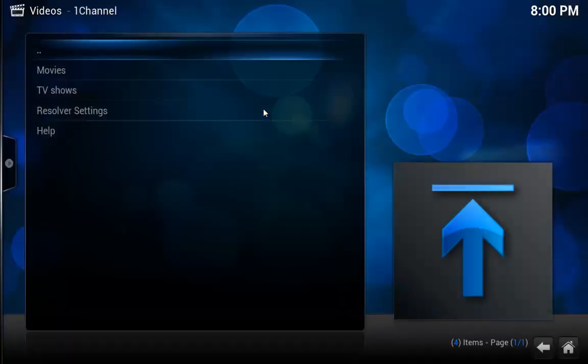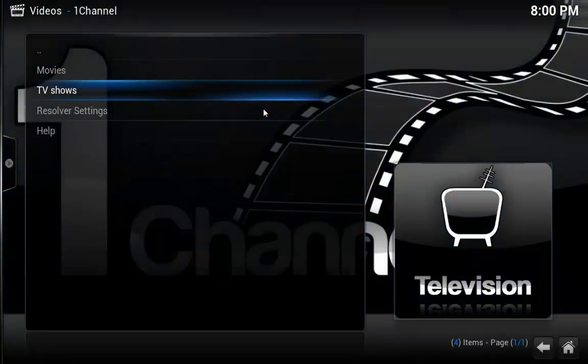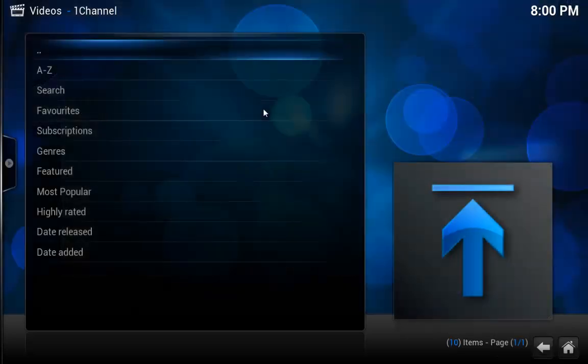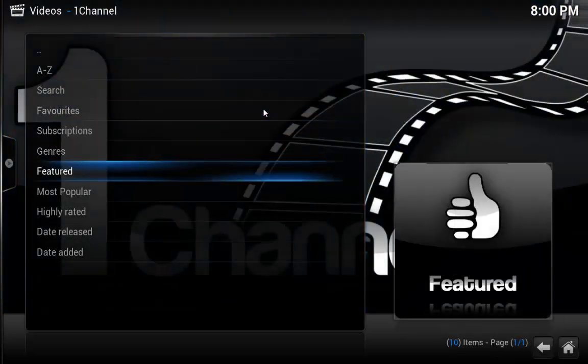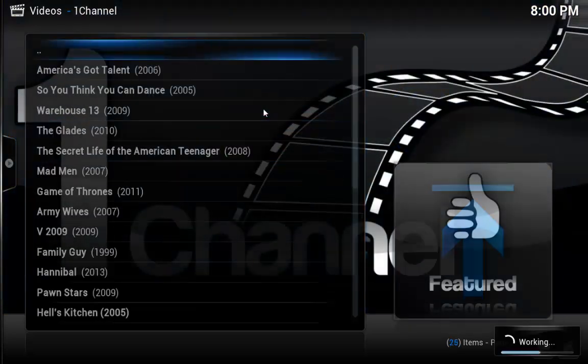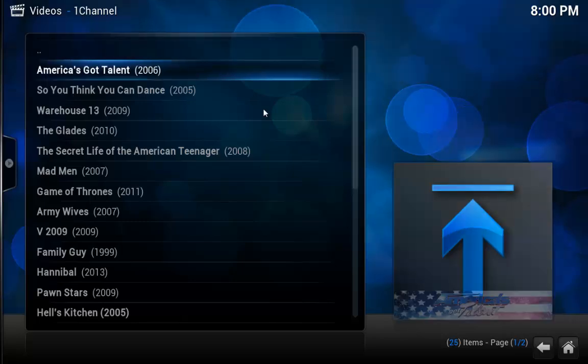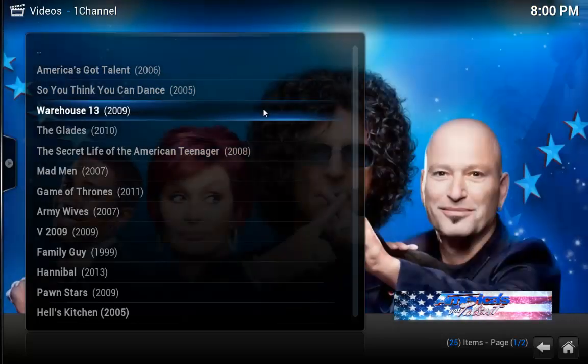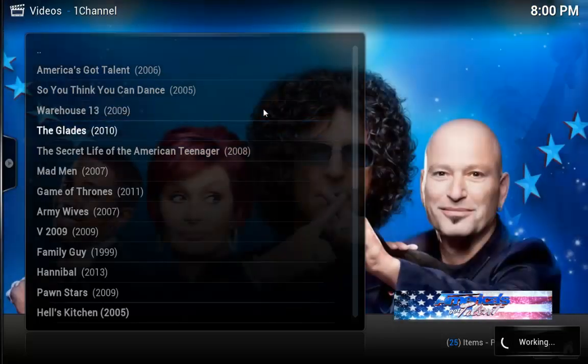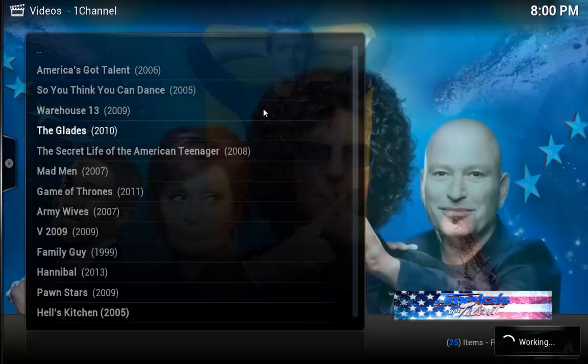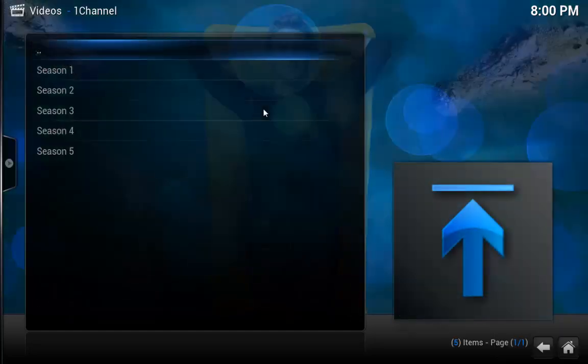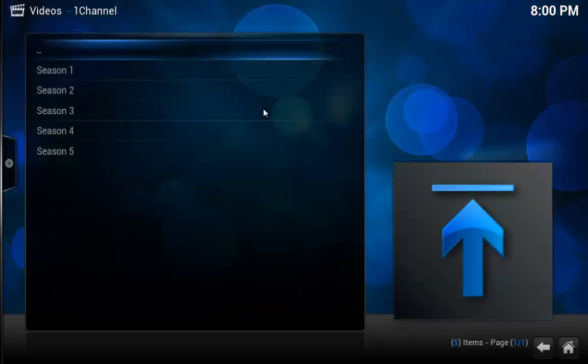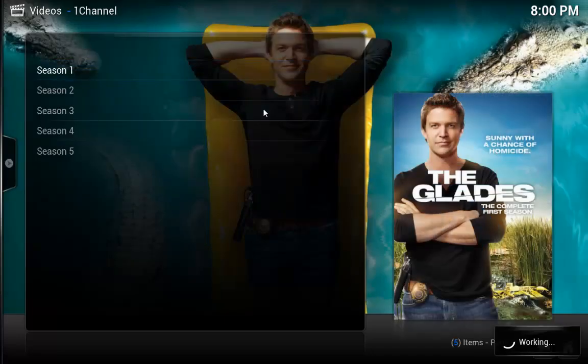Go ahead and test it here. There we go. And this is all coming from primewire now. We are up and running. Enjoy. Thank you.